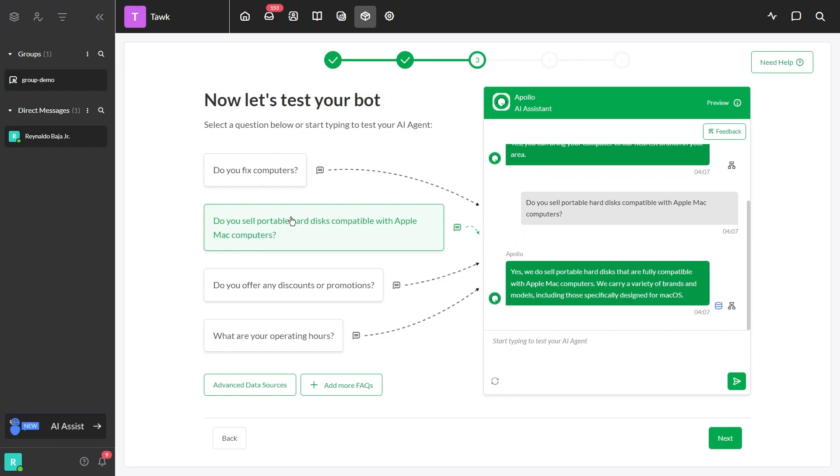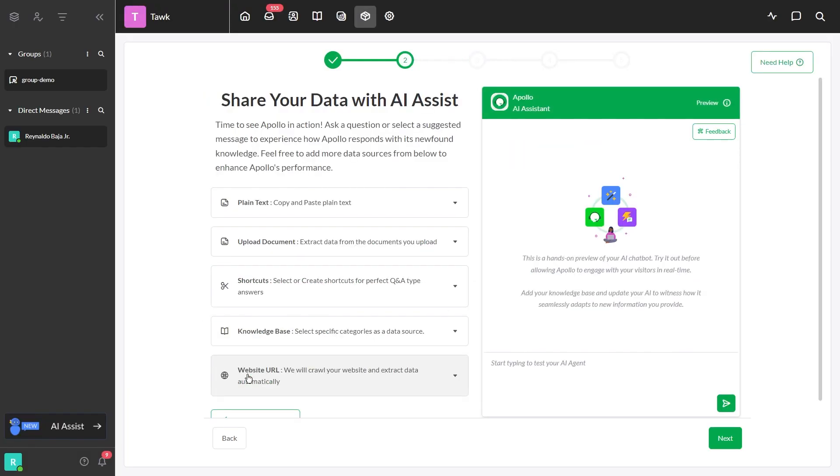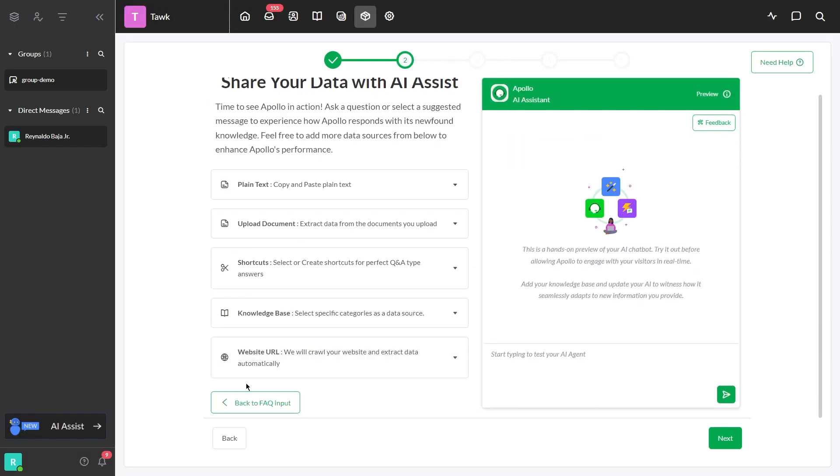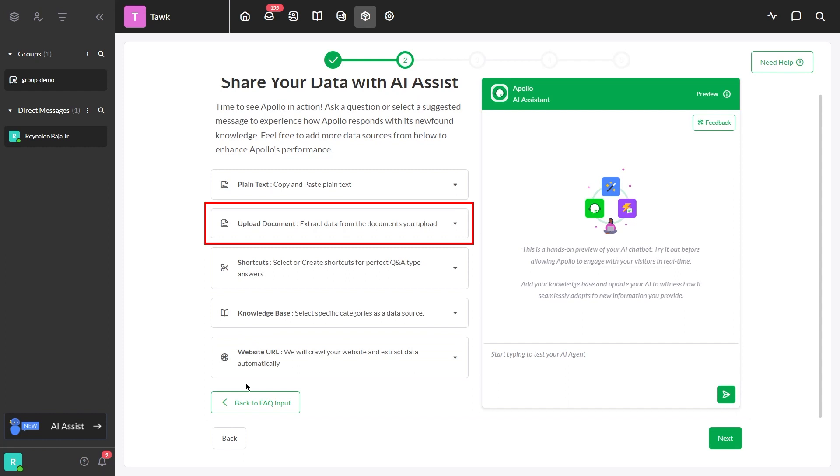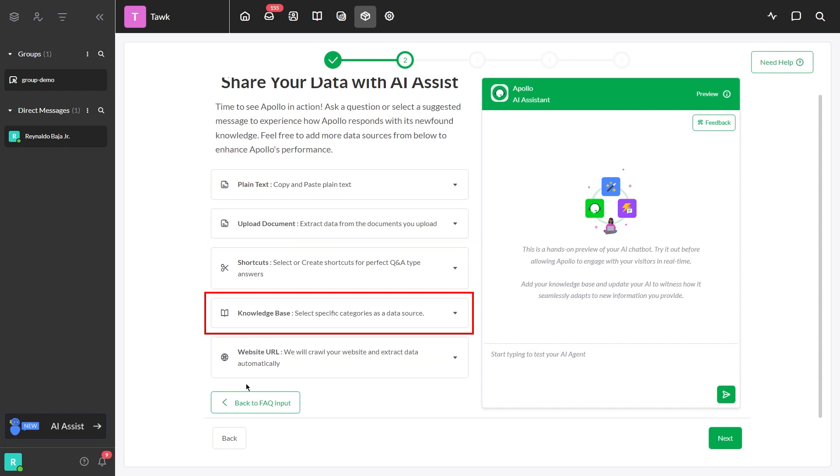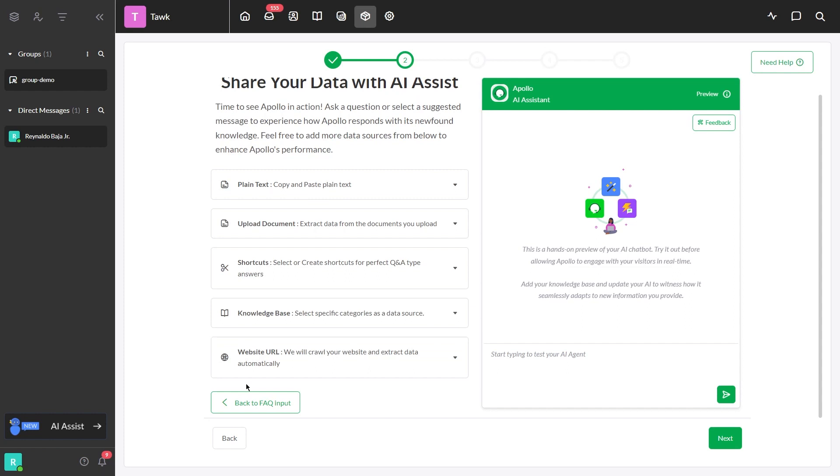You can also train your AI Assist by clicking the Advanced Data Sources. In this section, you can add plain text, upload a document, create a shortcut, create a knowledge base article, or enter a website URL. You can use these data sources to enhance AI Assist's performance. If you want to know more about the functionality of the other data sources, please check out our other videos that demonstrate how to use them.